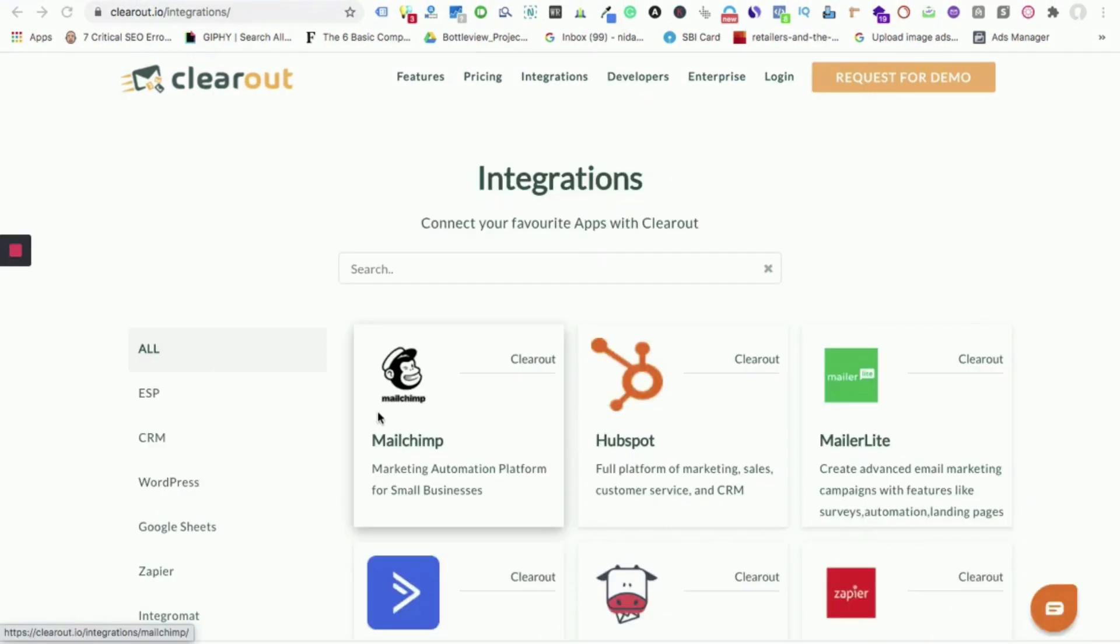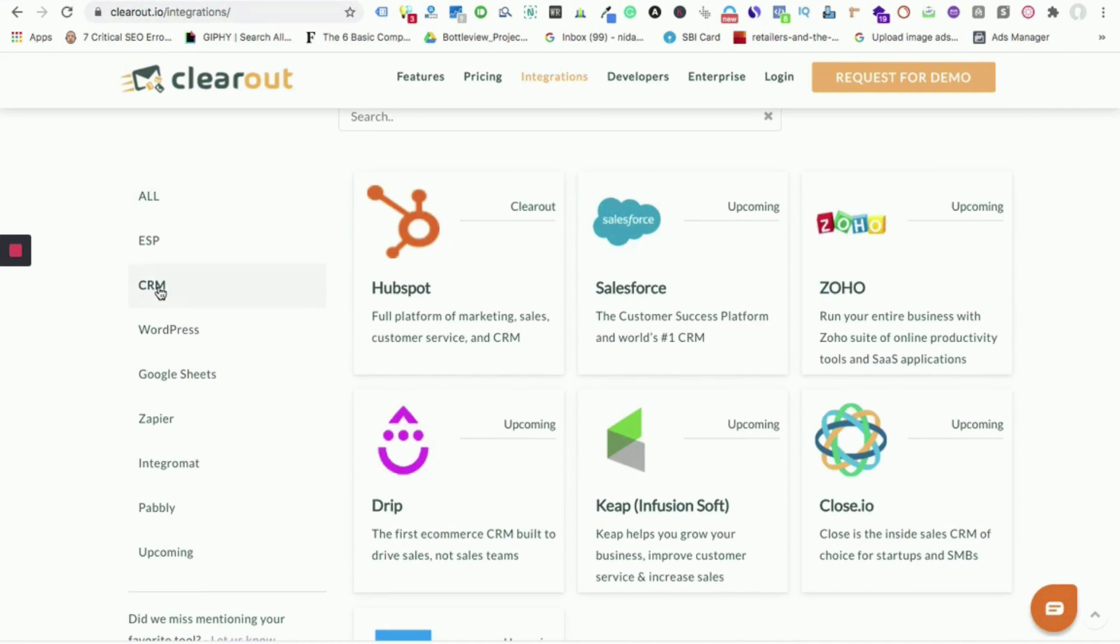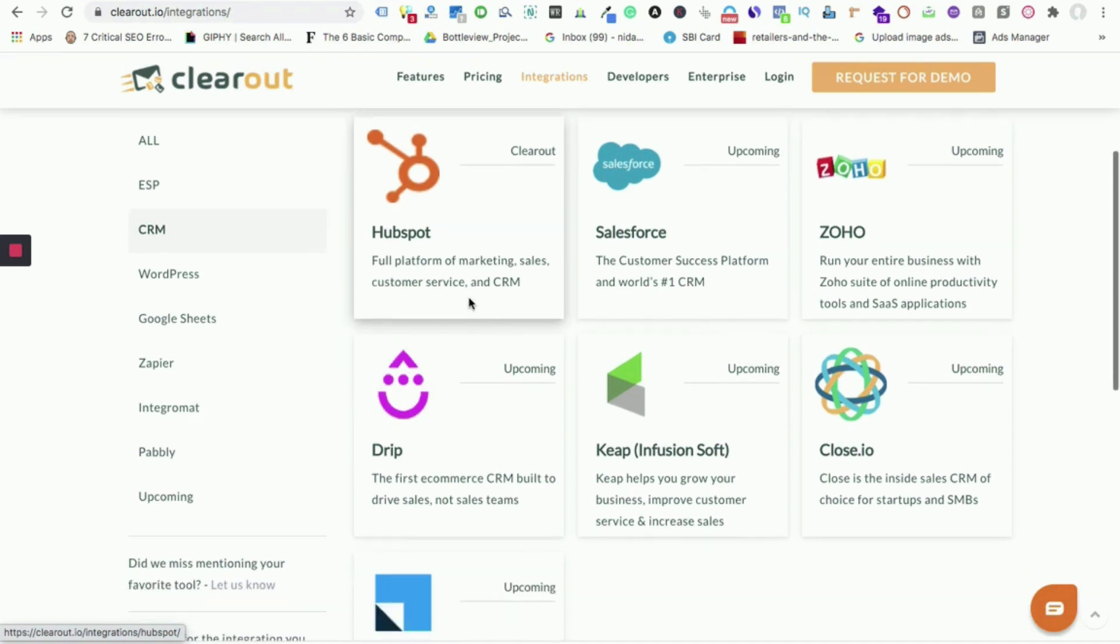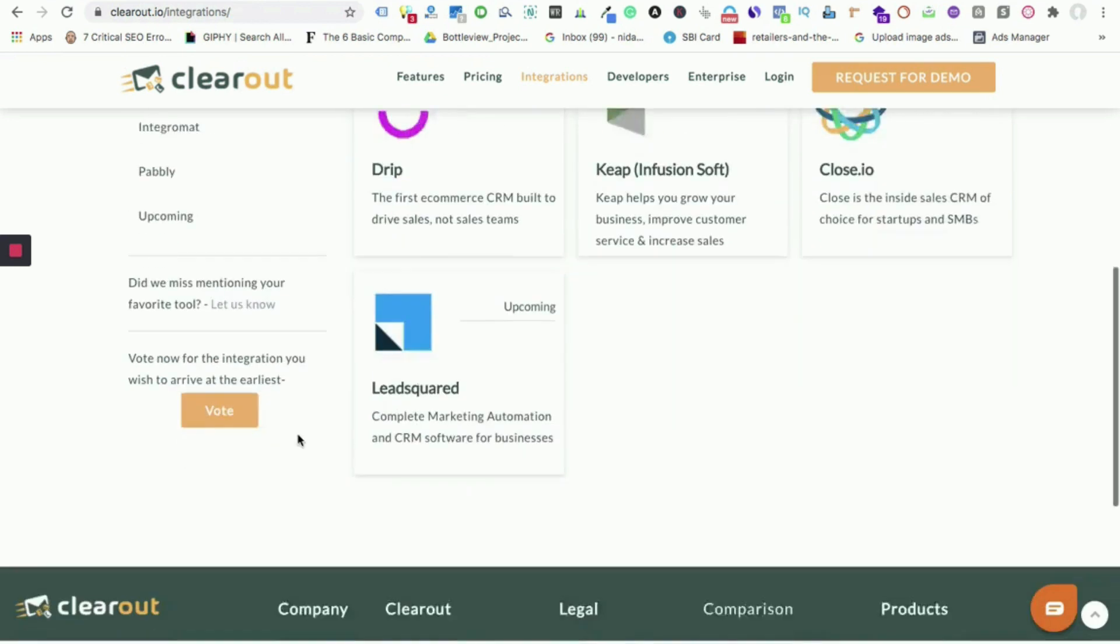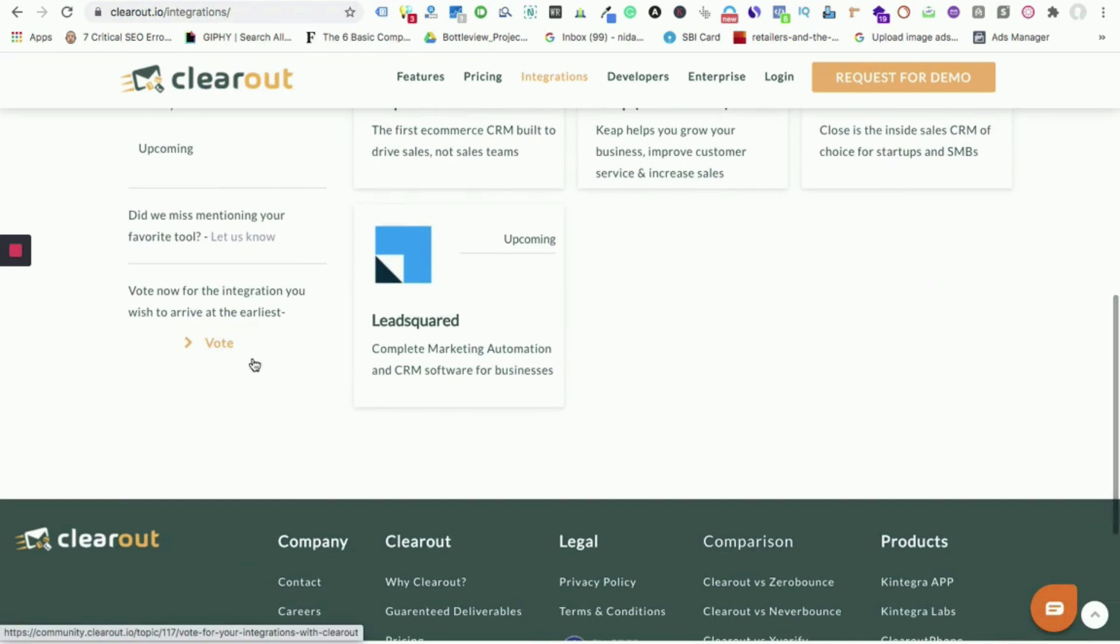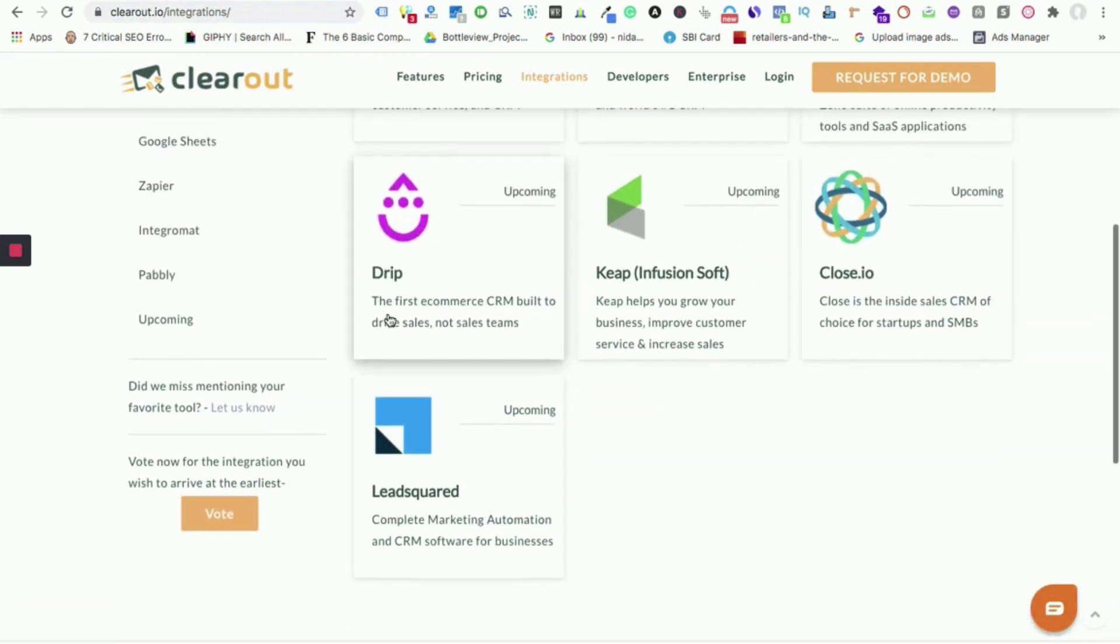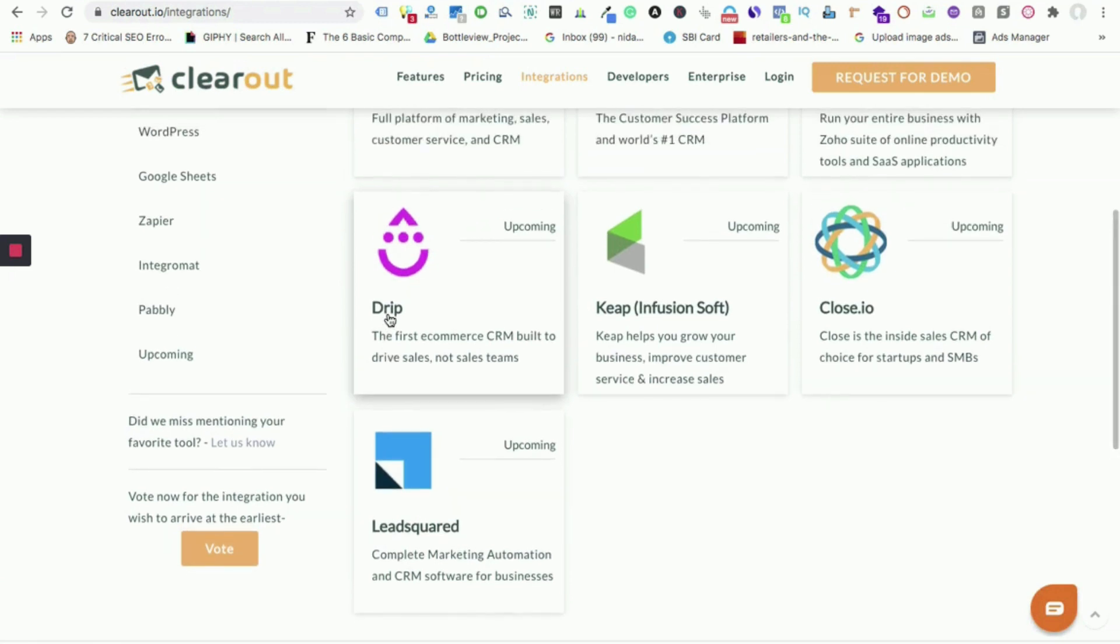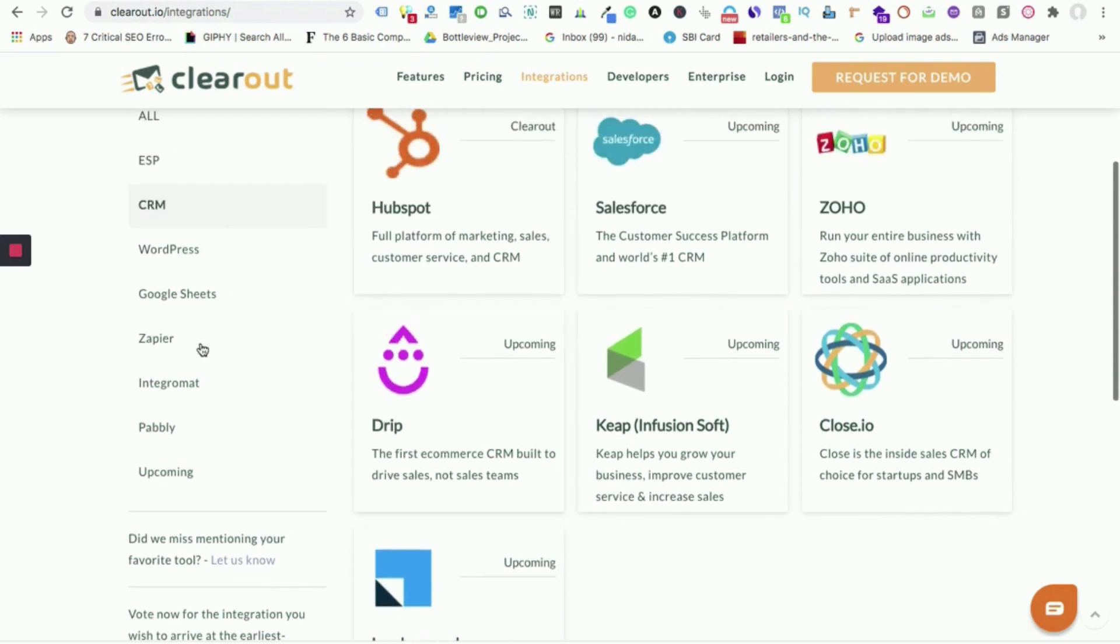Moving on, let's talk about the integrations that are done with third parties to make your email validation process easier. As you can see, Clearout is integrated with all top ESPs and CRMs. Please have a look and check for the tools being used by you. In case it is not mentioned here, let us know in the comment section or you can vote for your favorite integration by clicking here. You can also write to us at Clearout. We will either add your requested tool in pipeline or we can help you integrate through automation platforms like Zapier and Integromat.